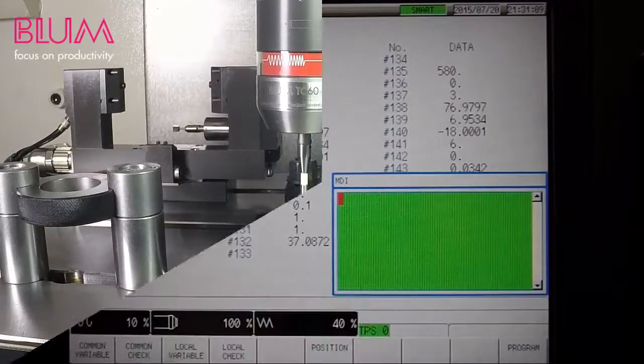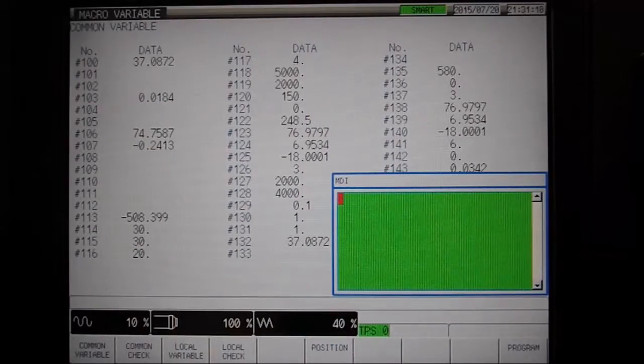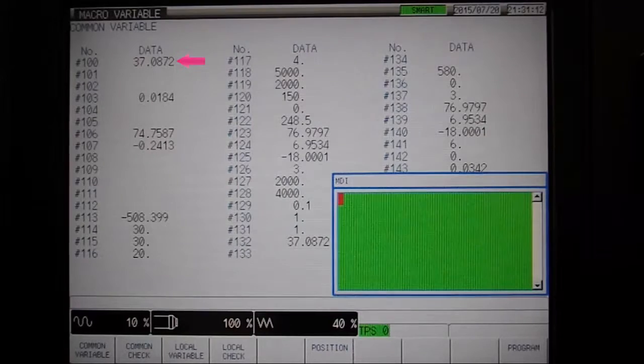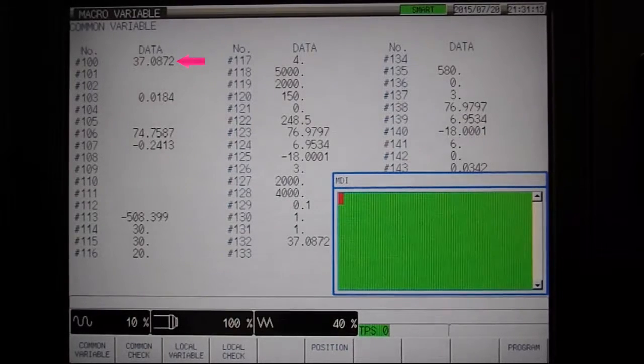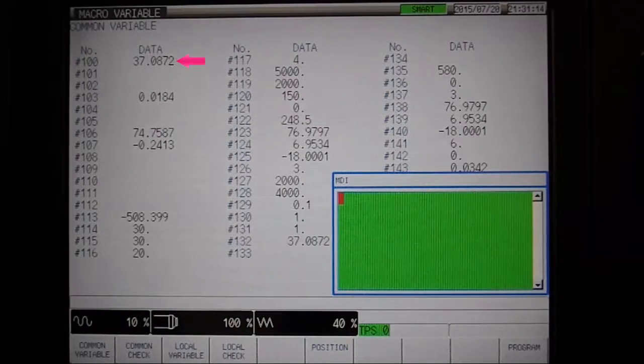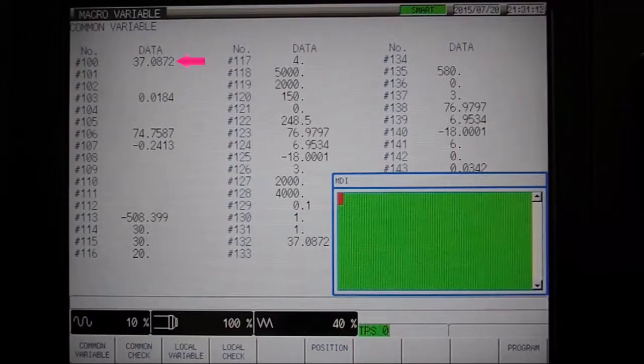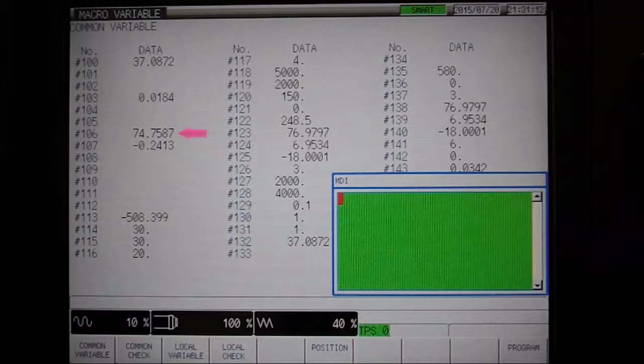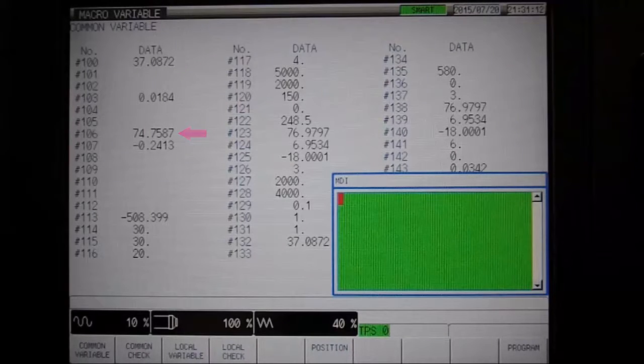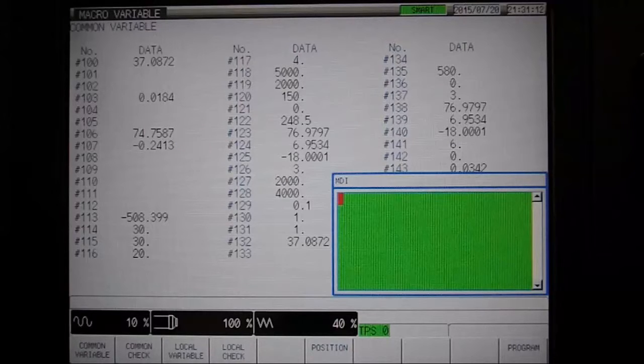Check the results on the Macro Variables page. Here we see the center of the workpiece is about 37 mm away from the datum in X. We can also see the actual width in variable number 106 and the deviation from nominal to actual in variable number 107.